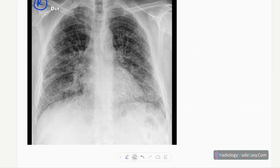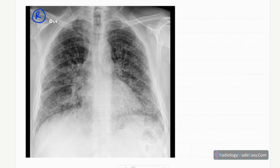On the chest radiograph, the lung volumes are reduced on both sides. The diaphragms are slightly elevated and the trachea is central.